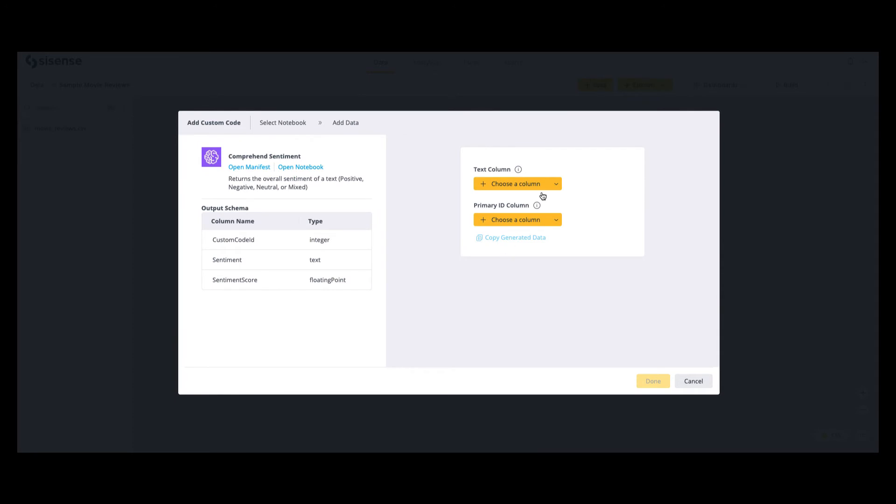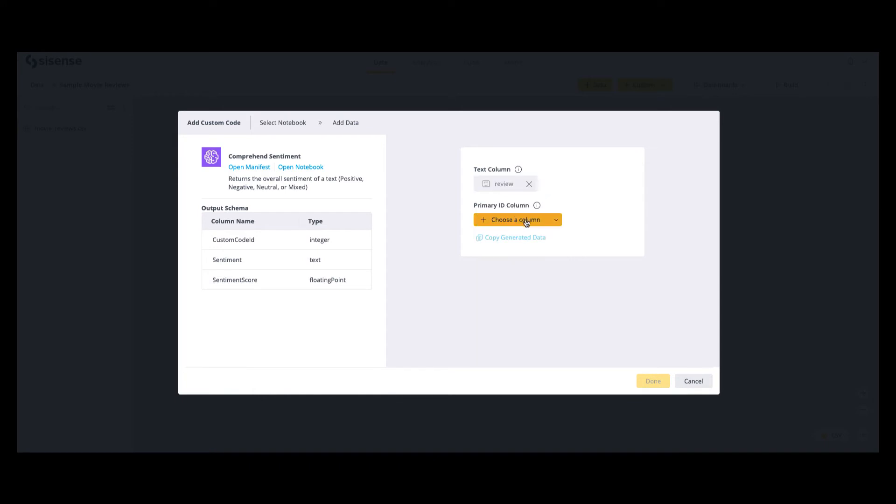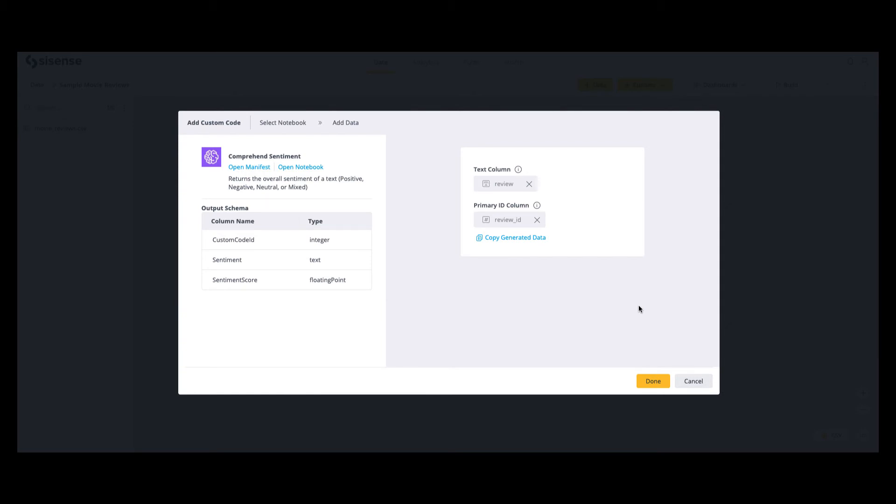Say you want to perform sentiment analysis using Amazon Comprehend. Doing so will take your column of data and add another column right next to it, categorizing the text data in each row as having a negative, positive, neutral, or mixed sentiment so you can understand how your customers feel.